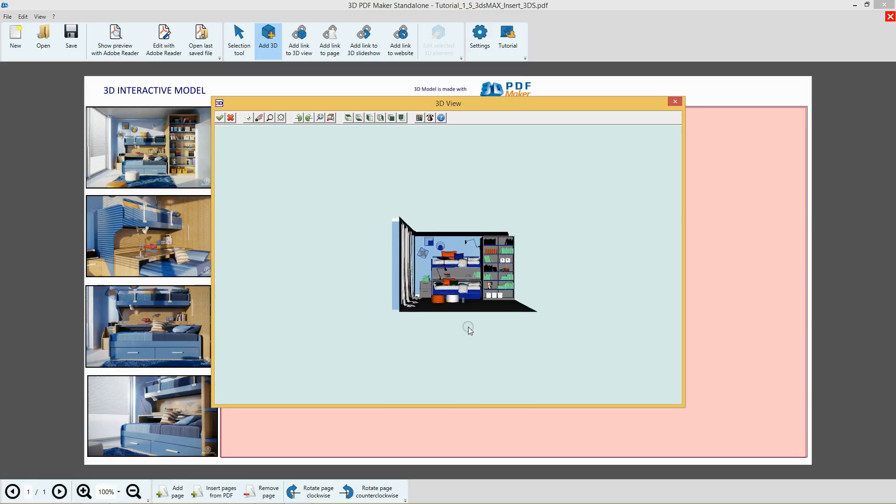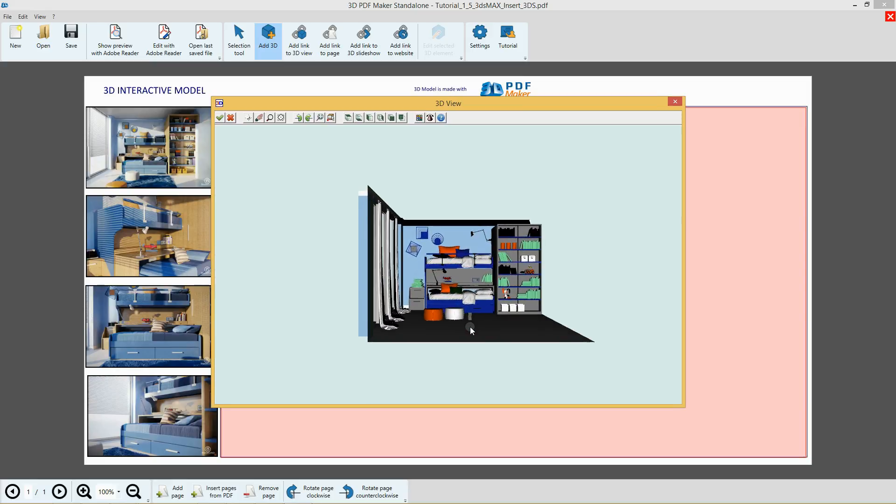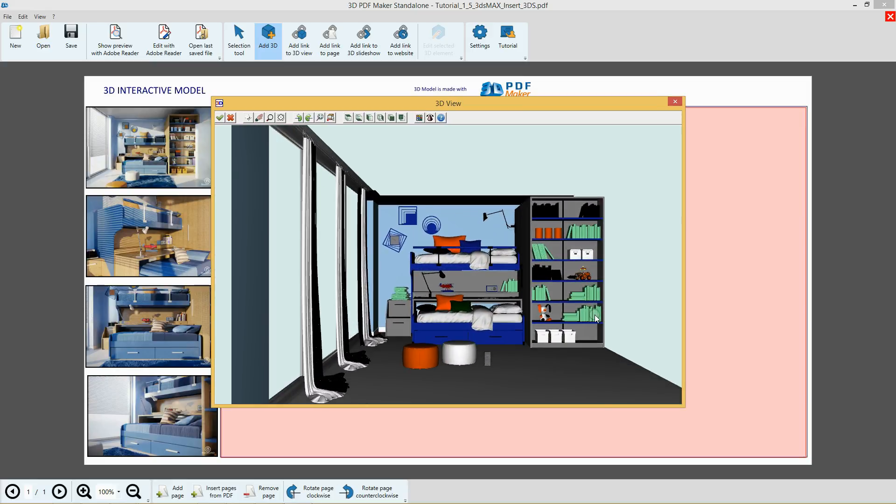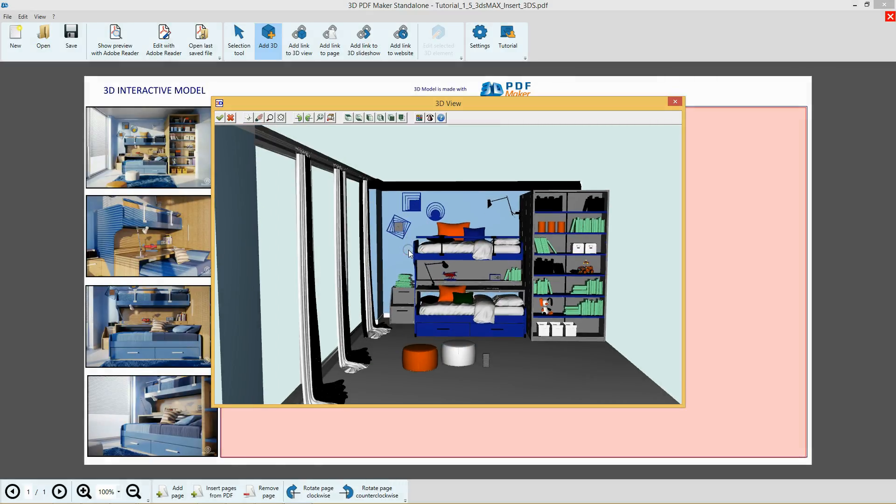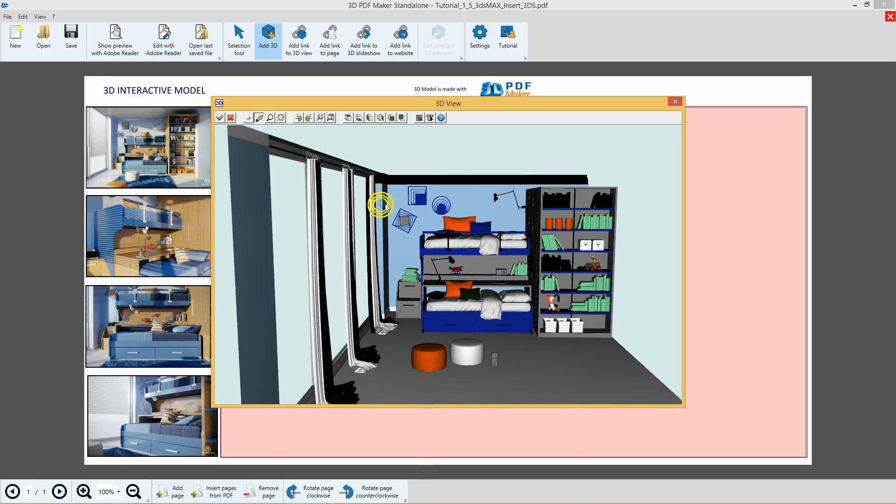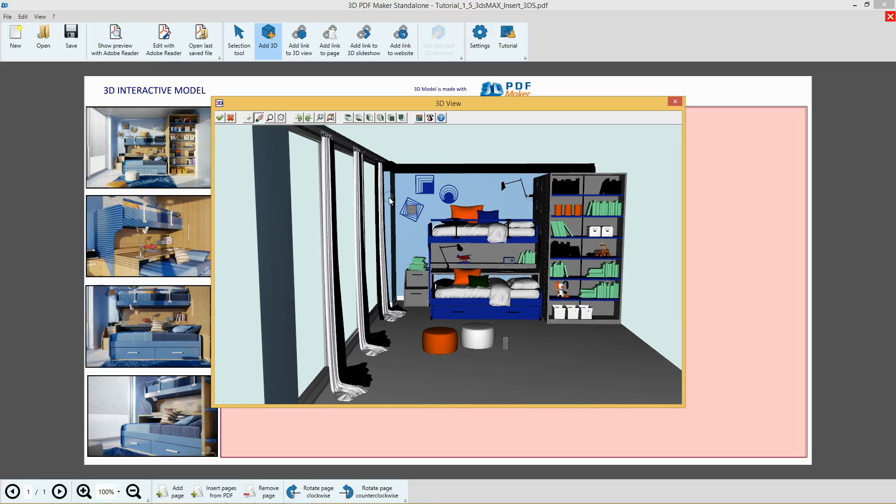Click inside the 3D View dialog and zoom in the model with the mouse scroll wheel. Holding down the left mouse button, slightly rotate the model, as indicated, then click the Pan button, the one with the hand icon, and center the model in the 3D View dialog.